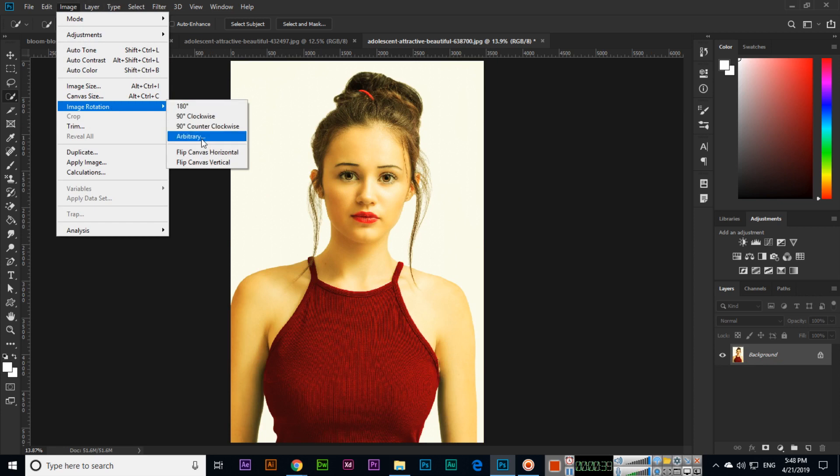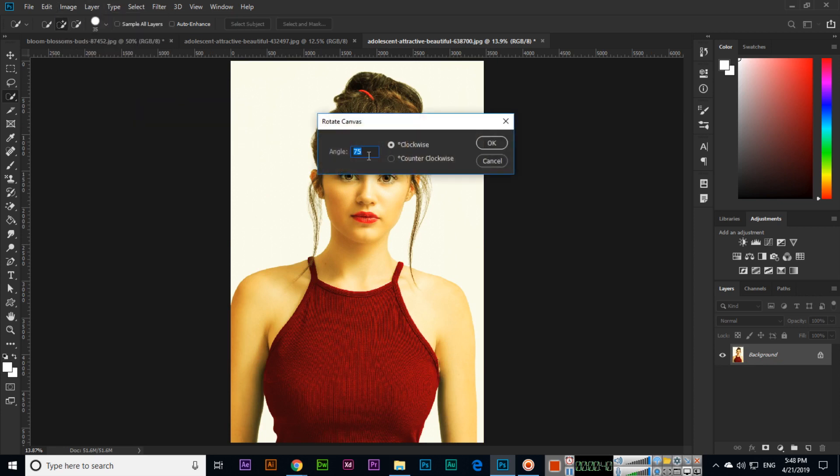If you click arbitrary, you can type the angle you want—for instance, 45 degrees clockwise or counterclockwise. You can select and see the result.